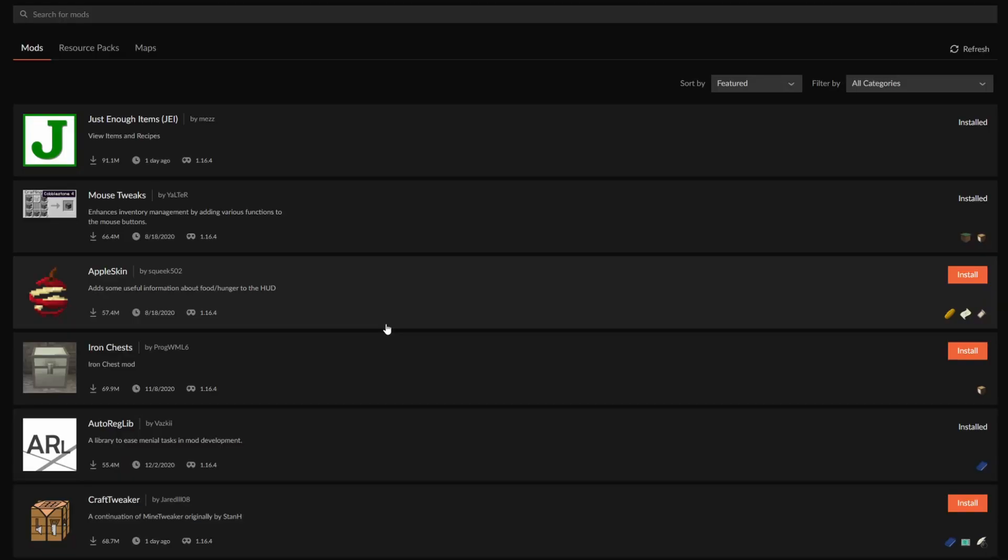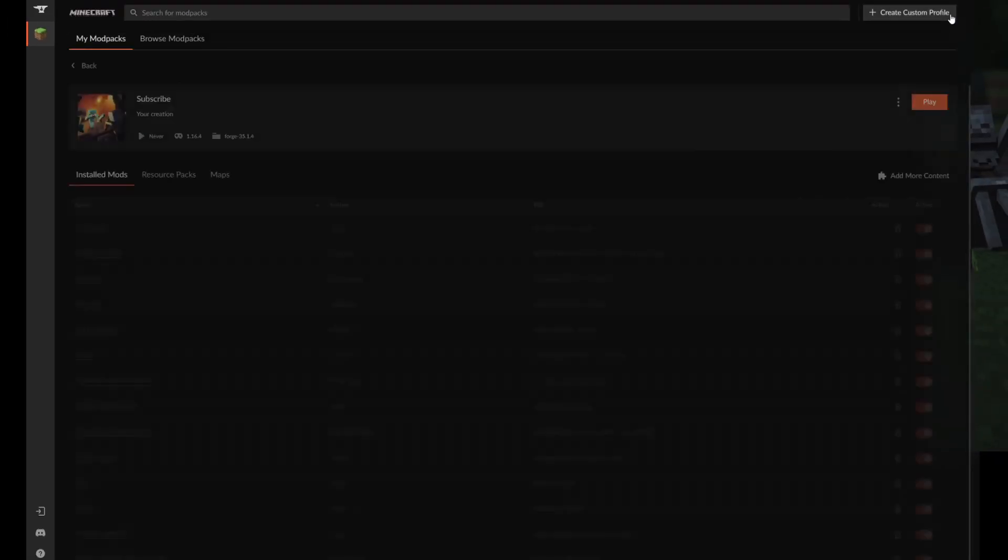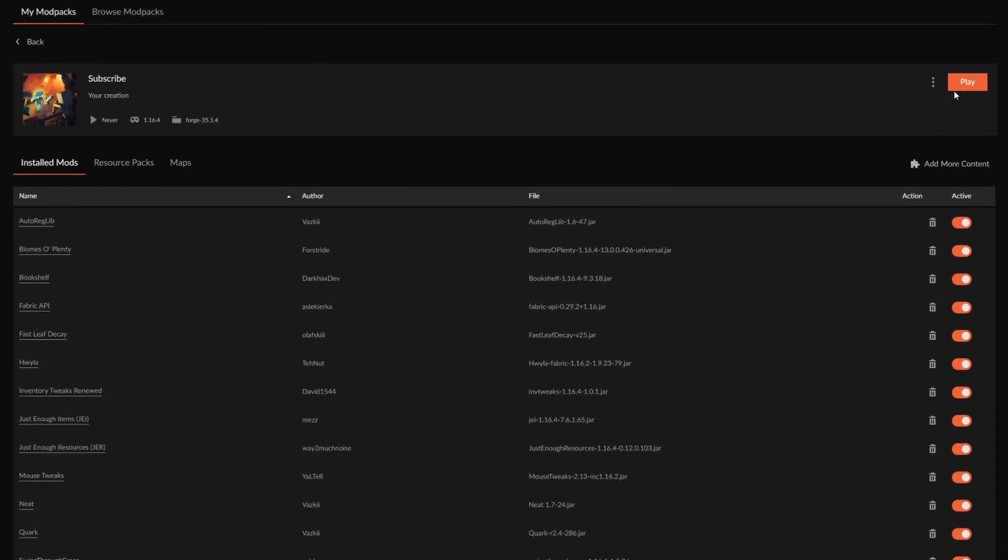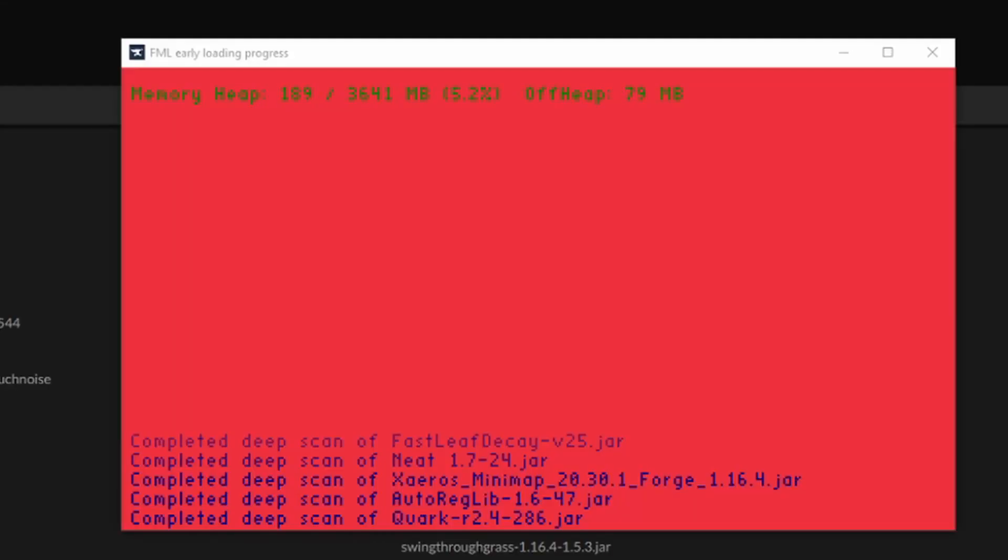Step four. When you've added all the mods that you'd like to use, you can click on the X right over here at the top and you can now play your game. Let's start the game up.